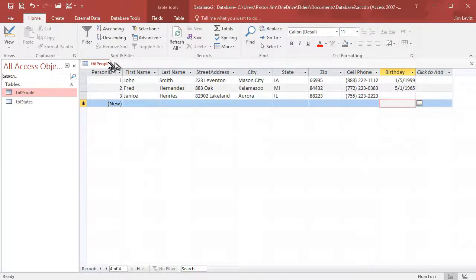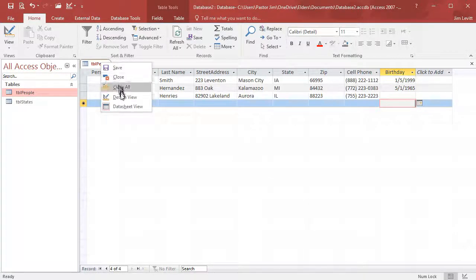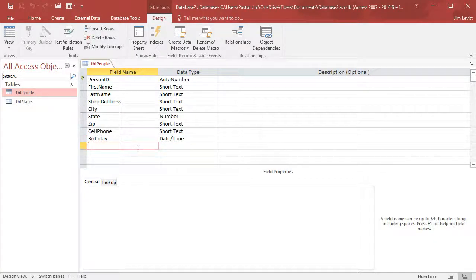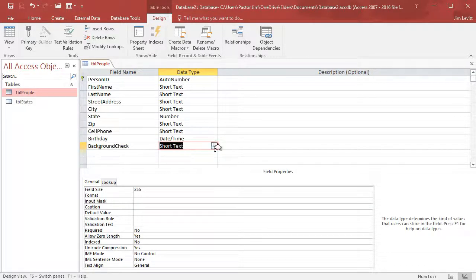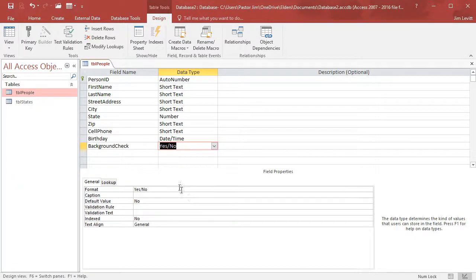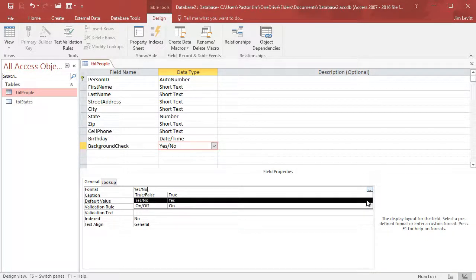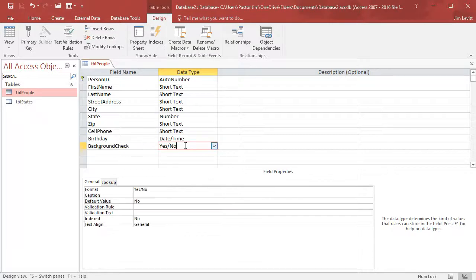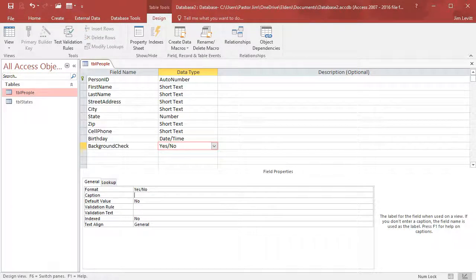Let's give you another option with another kind of field. We'll right-click and go to Design View, and we'll enter another field. We'll call this a Background Check. Instead of a date field, we'll make this a Yes/No field. You could also change the format to True/False or On/Off. We'll leave it at Yes and No. And in this field we can give it a caption — 'Background Check.'